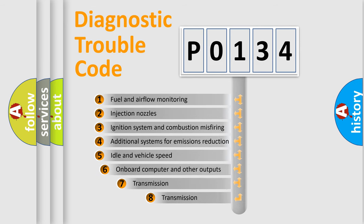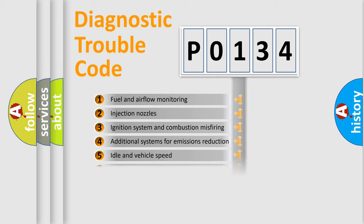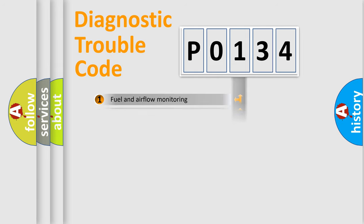The third character specifies a subset of errors. The distribution shown is valid only for the standardized DTC code.